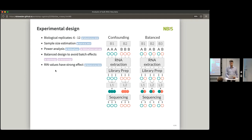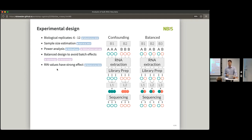We'll talk more about RIN values later, but it's basically the quality measure of the RNA — how intact or degraded are the RNA samples. This is from the total RNA before you start making any libraries. It's a quality check that has a lot of influence on what results you're going to get in the end. Try to get as high quality RNA as possible. If you have some differences, make note of that, because it can influence your results downstream.